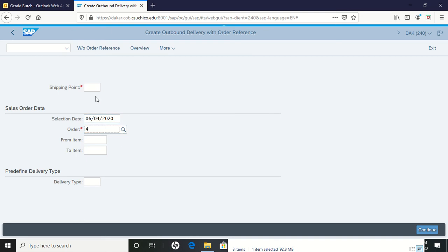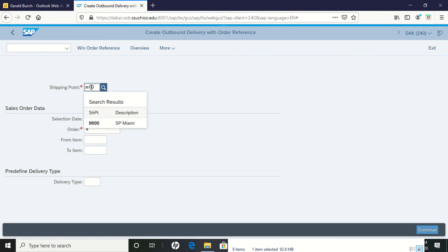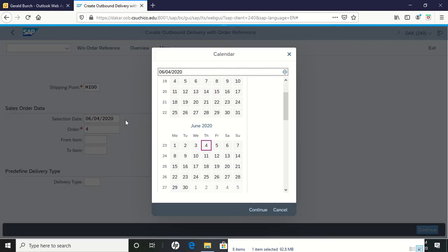However, on this screen once you get your purchase order number in there, your shipping point is going to be out of Miami. And along with the shipping point, we're going to do a selection date one week from today. So I can choose one week from today.